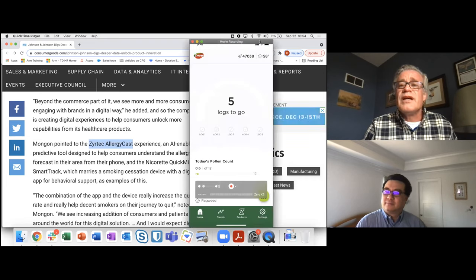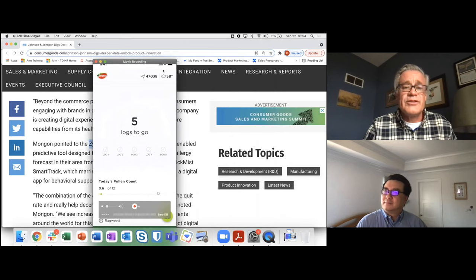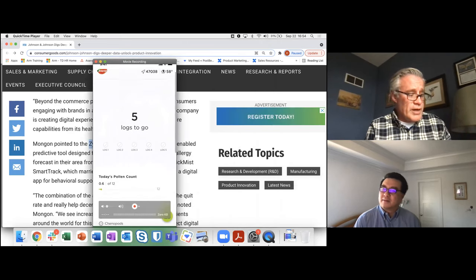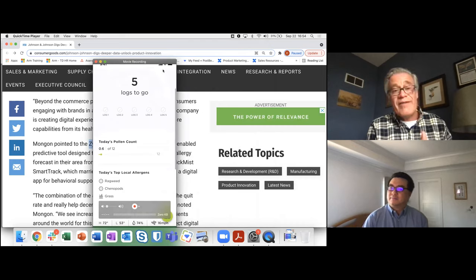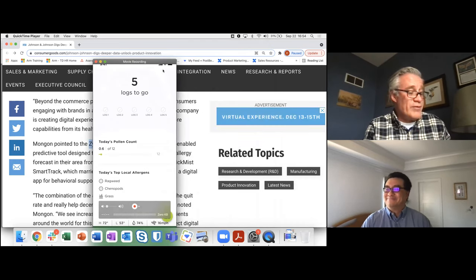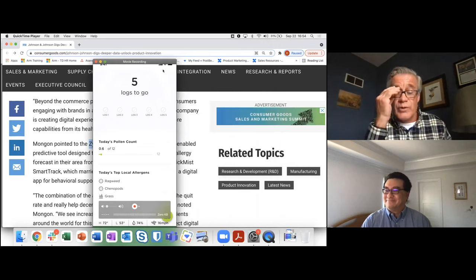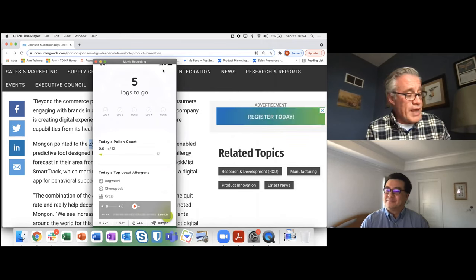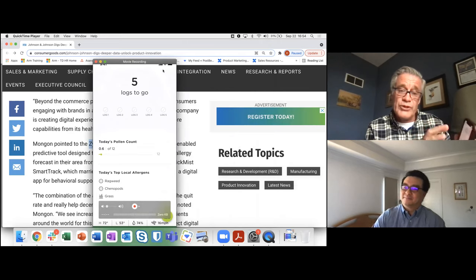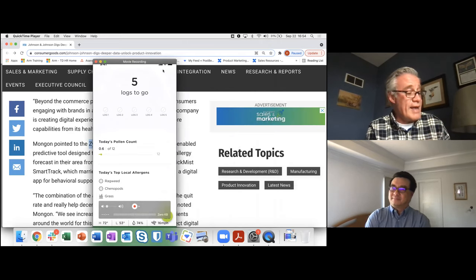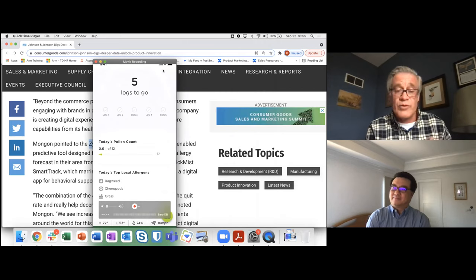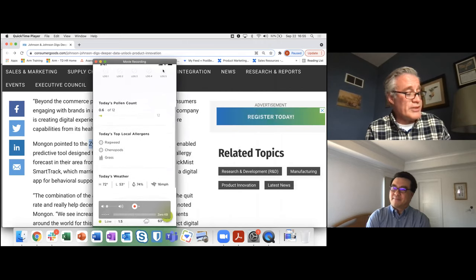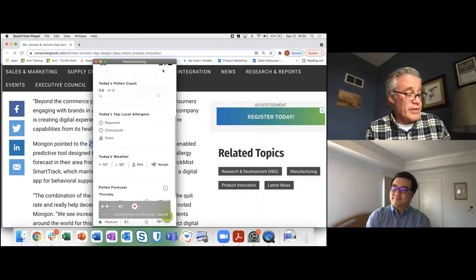So hopefully you can see that here on my screen. So I'm just going to kind of scroll my phone here. I don't have allergies, so I haven't recorded any logs. It says five logs to go, but you can actually log your own experiences. And then that kind of plays into part of the forecast. But you can see that the phone is using the GPS and knows where I am. And today's pollen count is 0.6 of 12. So very low pollen count. And there's some local allergies of ragweed and grass and some other things.